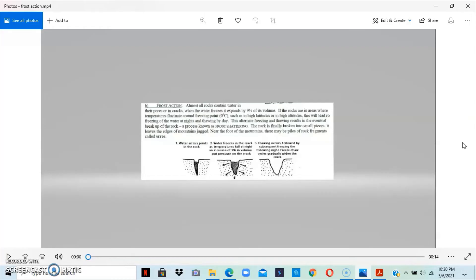Frost action is another way water contributes to weathering. Rocks have tiny pores or holes that act as catchments for water. At high altitude, the water inside these pores freezes at night, causing them to expand. During the day, the sun melts the frozen water and the pores contract. This constant cycle of freezing and thawing — expanding and contracting — over a period of time causes the rock to break down and disintegrate.